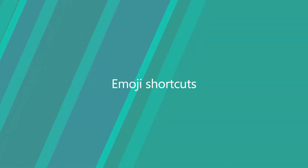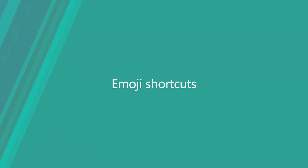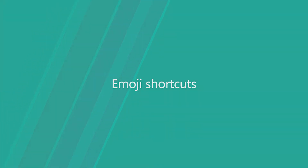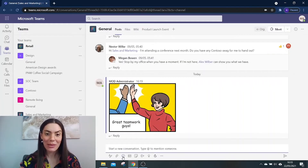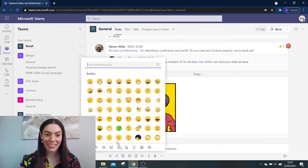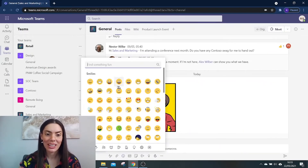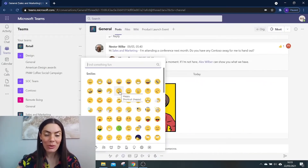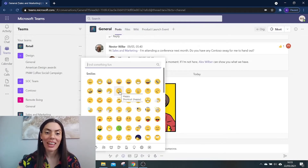As for emojis, if you click the emoji button here, you will get all of these options. Now by hovering over any one of these, you will see that it has a shortcut name.